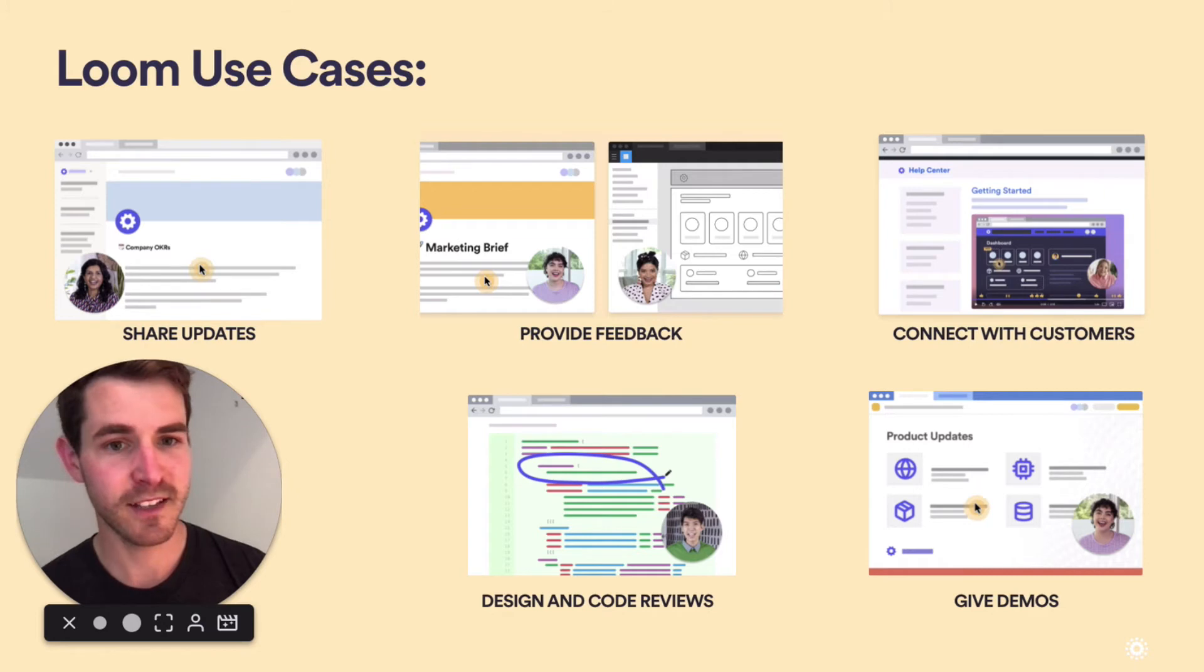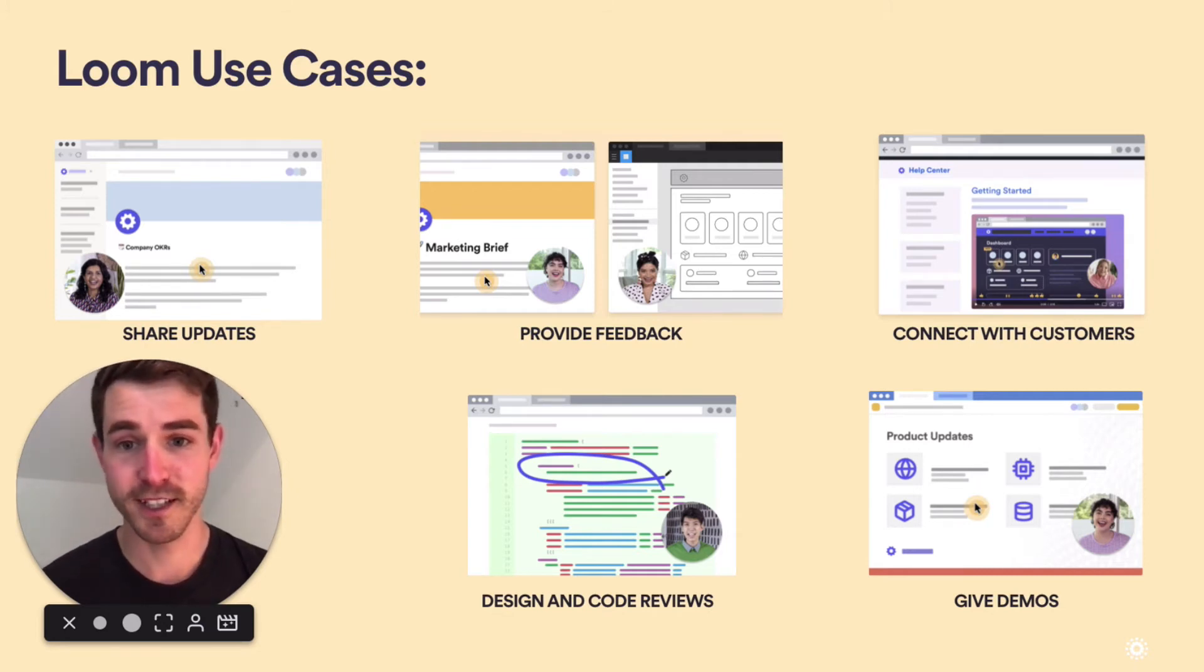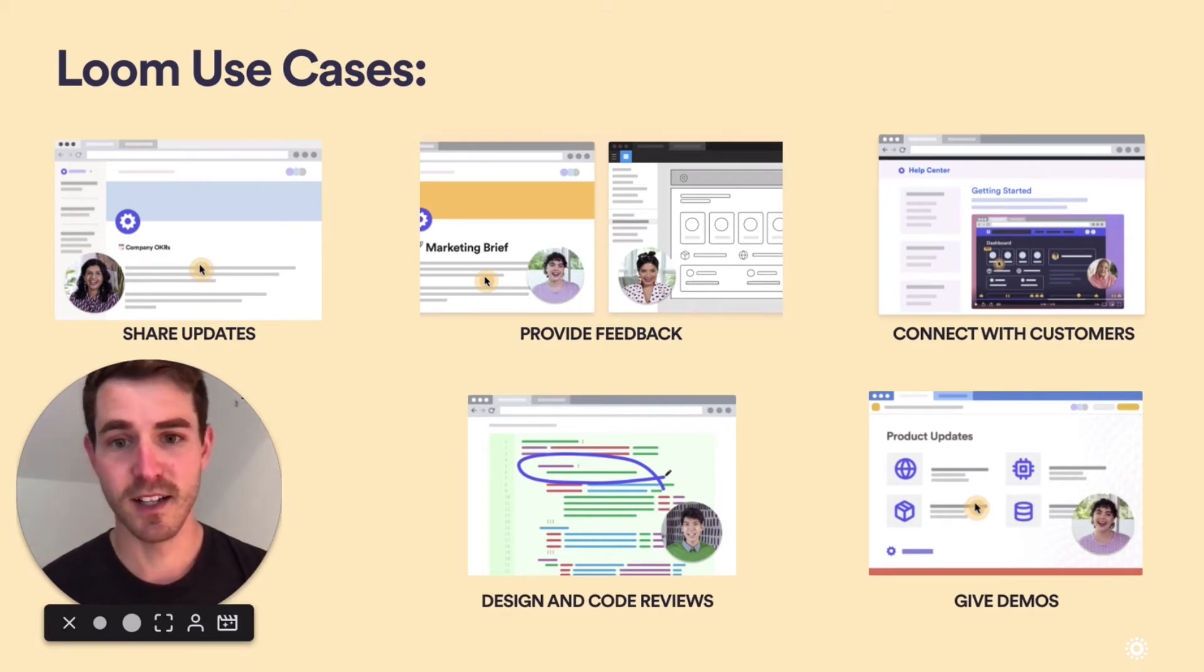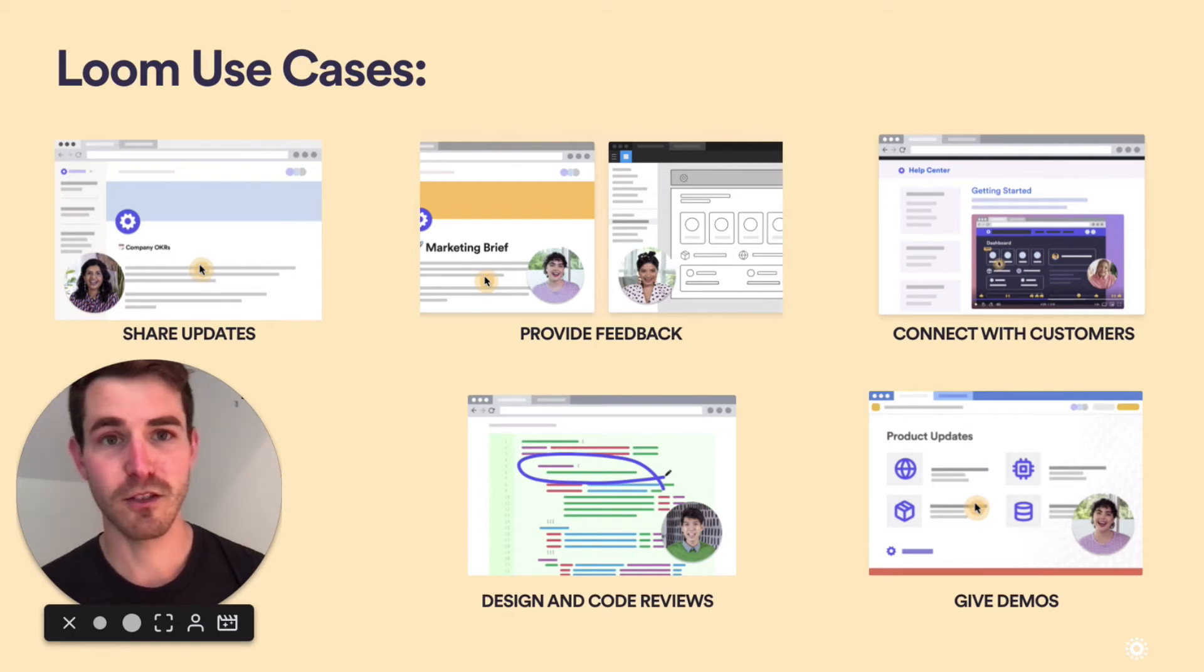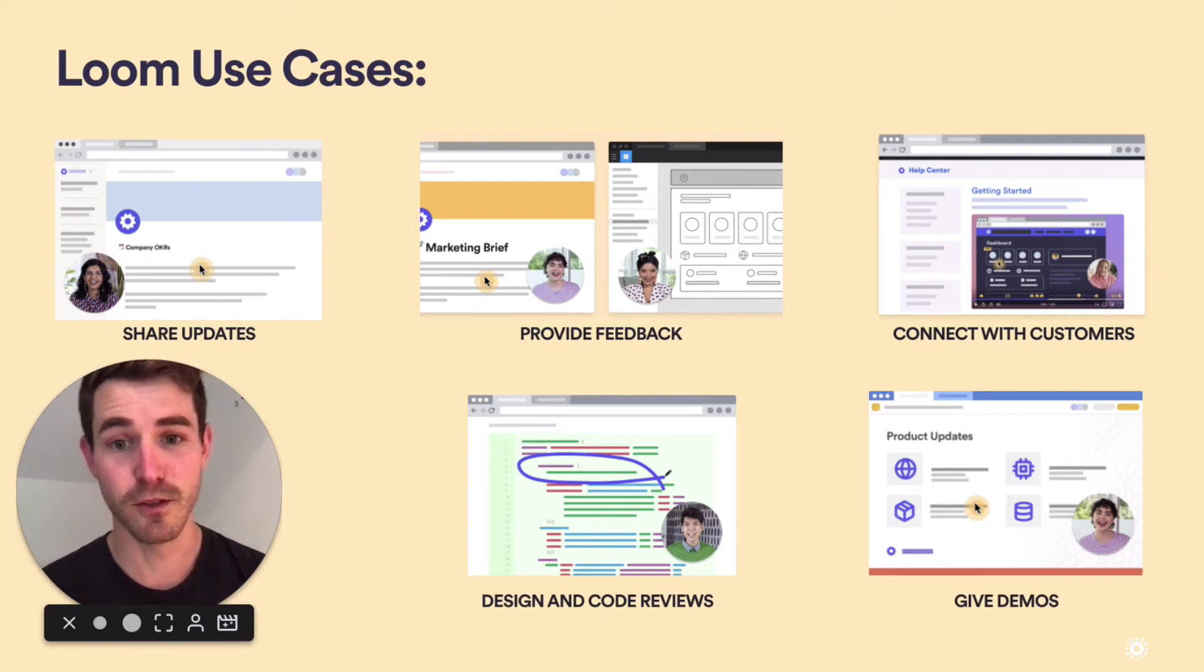That's why we have teams from product engineering and design who use it for code reviews and handoffs, to sales, support, and marketing that use it to give demos to customers, showcase new features, and create help documentation.